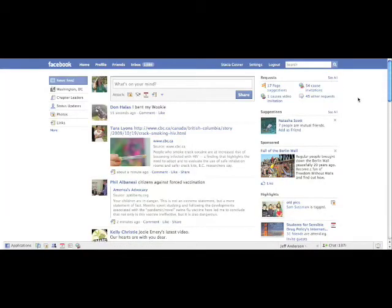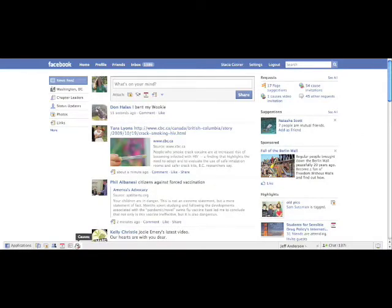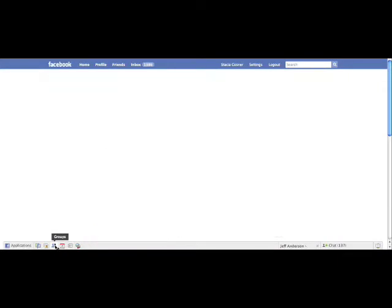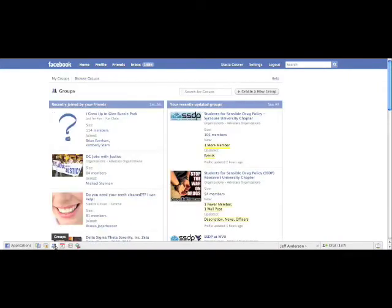First things first, you log in and once you're logged in, you can go down to this little bar at the bottom and go to groups. Click on groups and then you can create a new group by clicking on this button here.